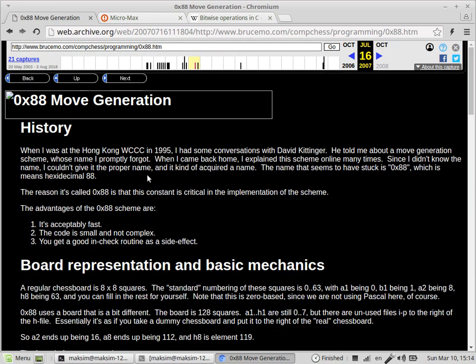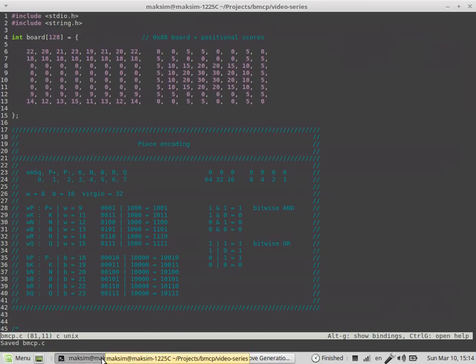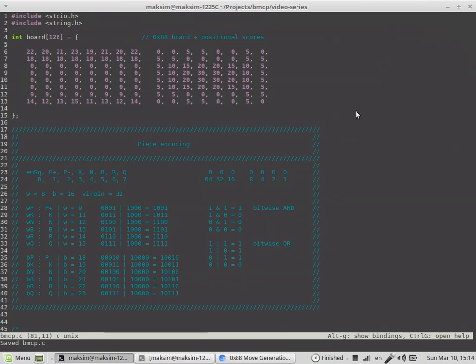This is the detailed explanation of the hexadecimal 0x88 system. I'm going to cover this only from the practical perspective. As was mentioned in the first part, it helps with using a single if statement to define whether the square is on board or not.